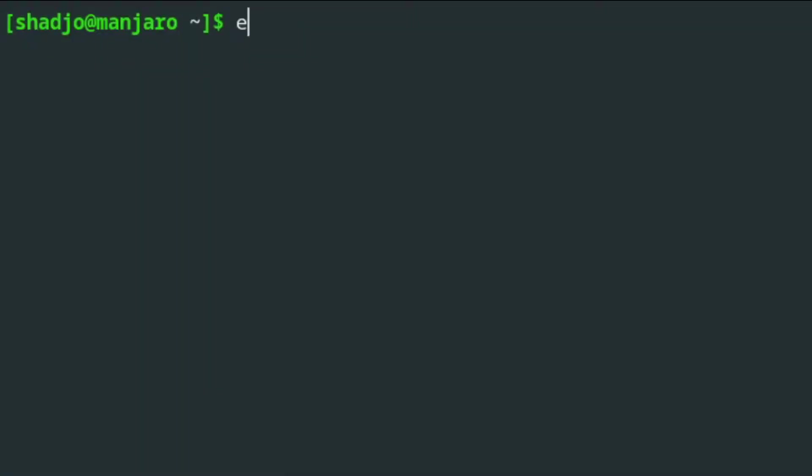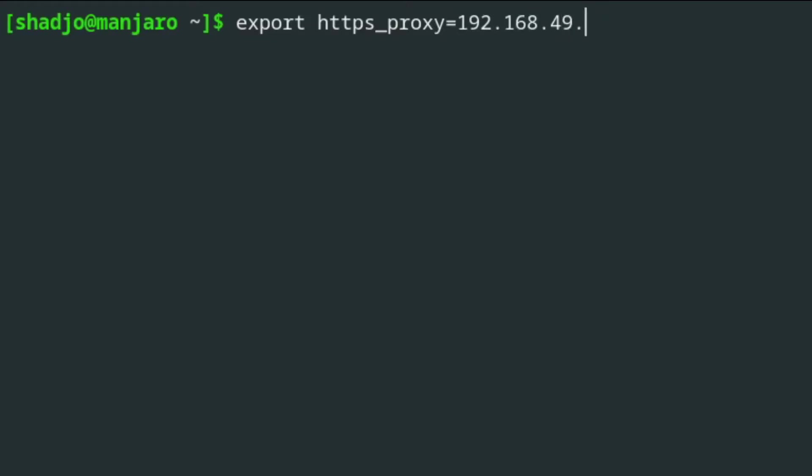The first application you'll want to configure is your terminal emulator. Simply type in export https_proxy=192.168.49.1:8000, and you'll be able to access the internet.